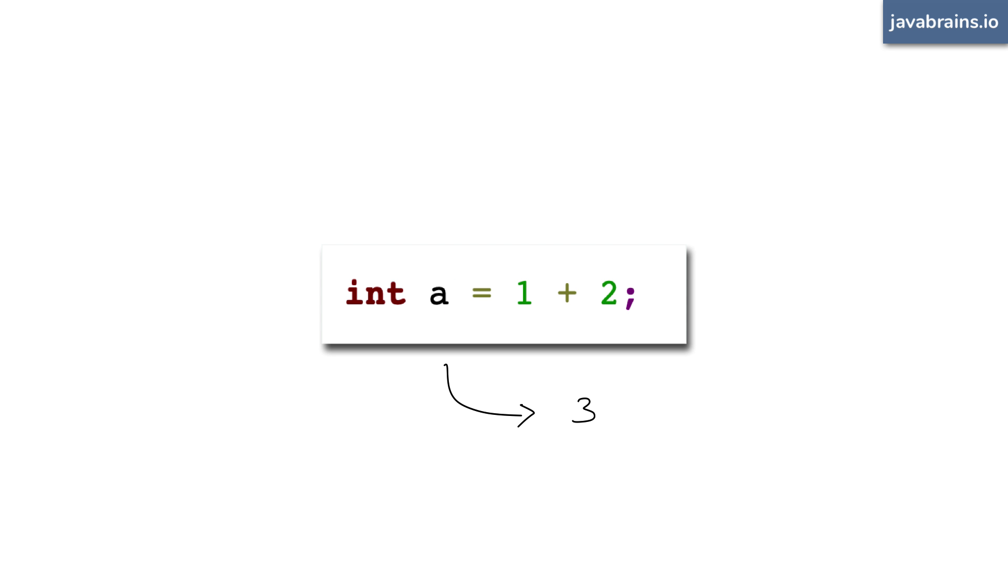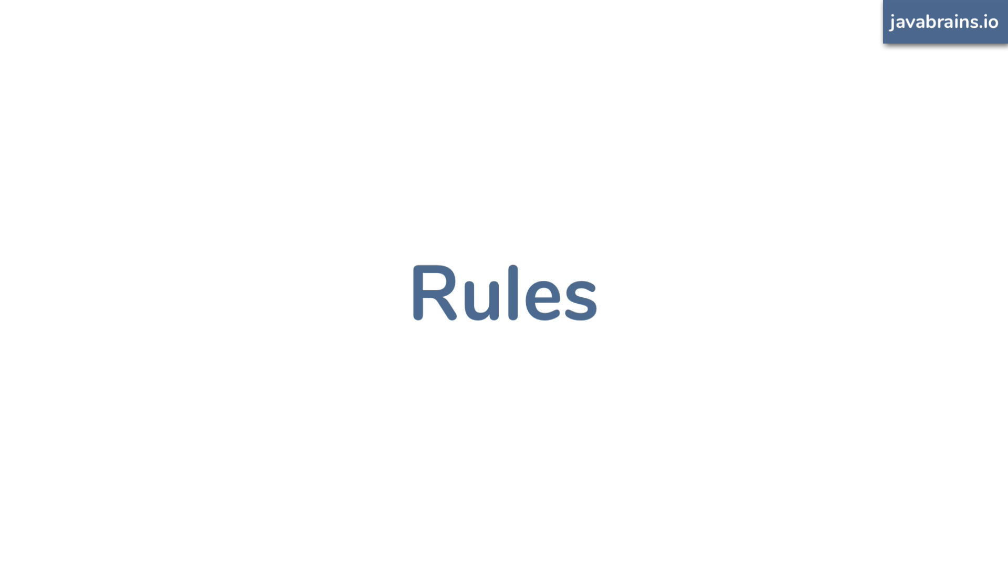What if the contents of the variable a is 30 or the string foo? That wouldn't work. And such a programming language wouldn't be very popular. Or maybe it would. Anyway, at least that language wouldn't be called Java. So the language needs to have rules and be predictable. When you write certain code, certain things happen. It's predictable.